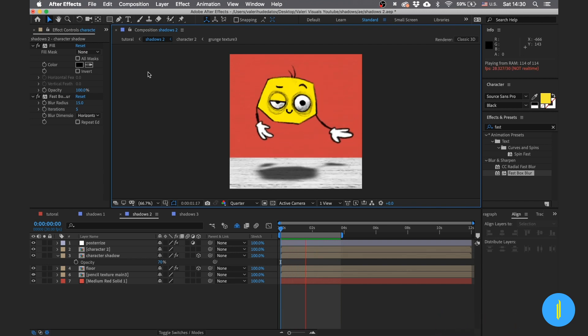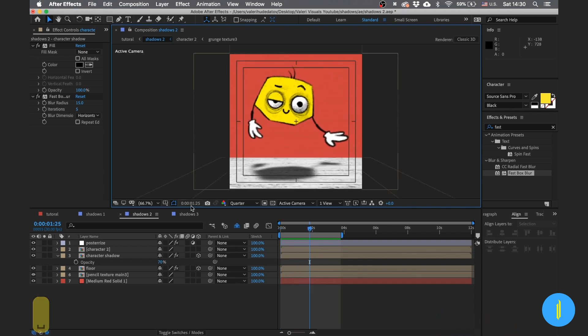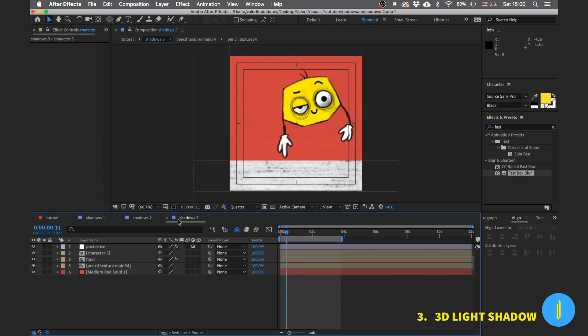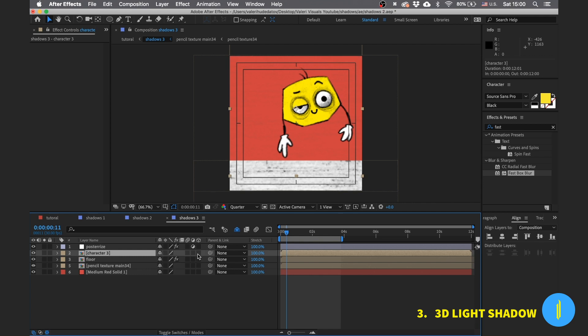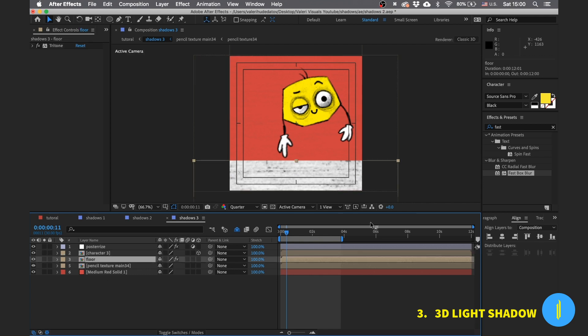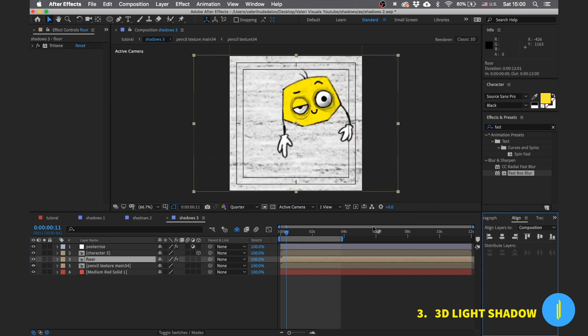And now let's move to the final method and the most realistic one. Turn the floor and the character into 3D layers.